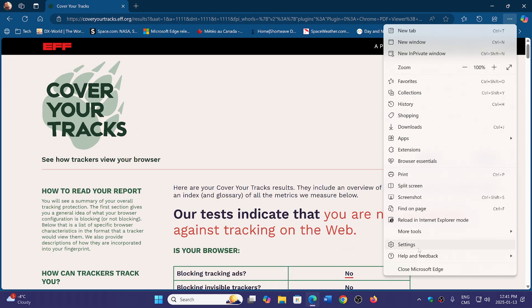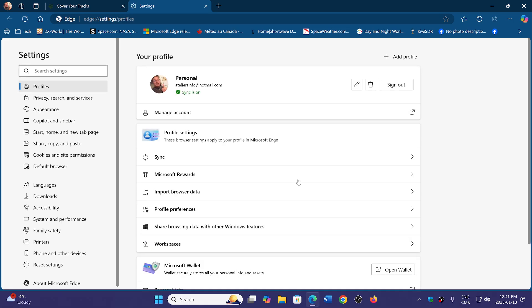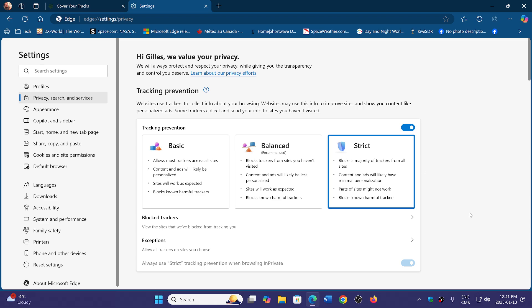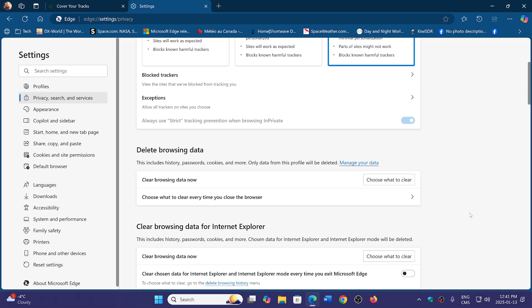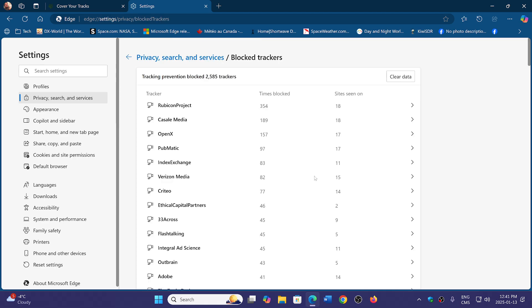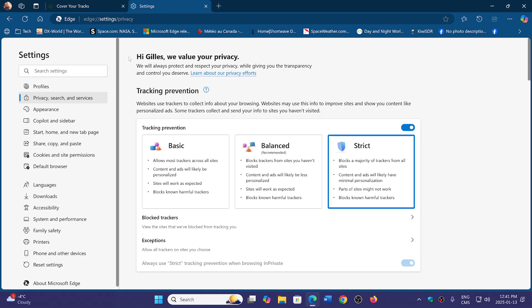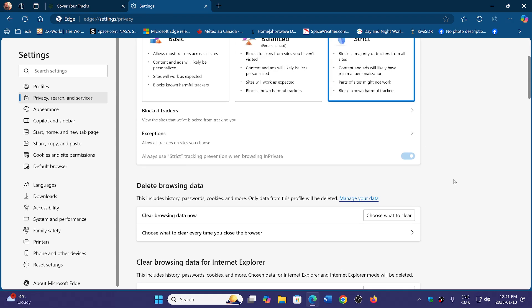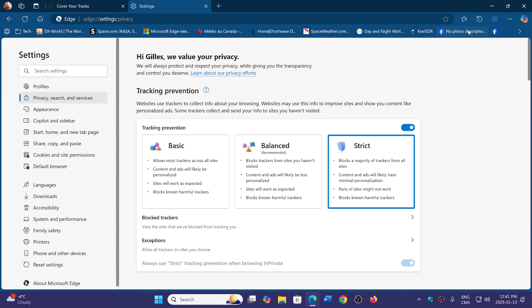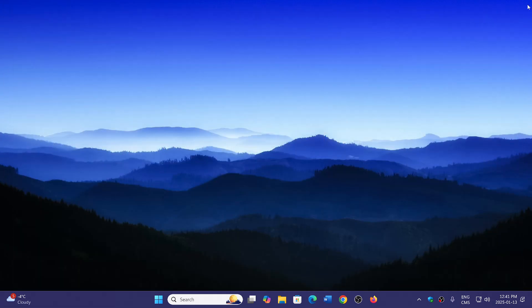Let's go and change something. We're going to go into the settings and check out the privacy search. Here we're in balanced. Let's see if I put strict as a new setting. The strict feature will be enabled. Let's see what strict will do and see if it's better.